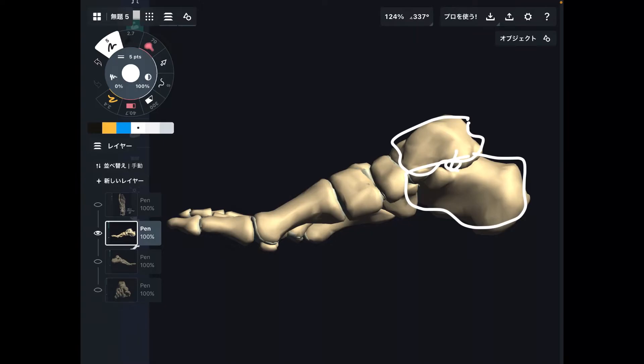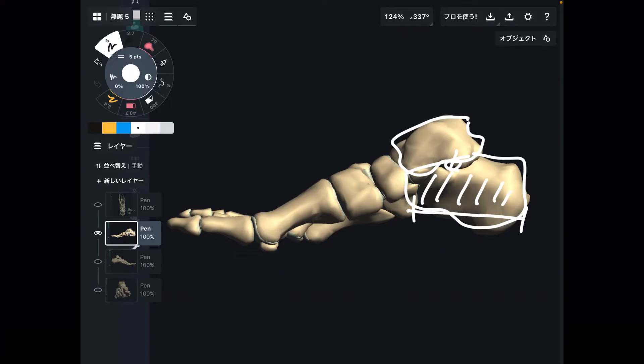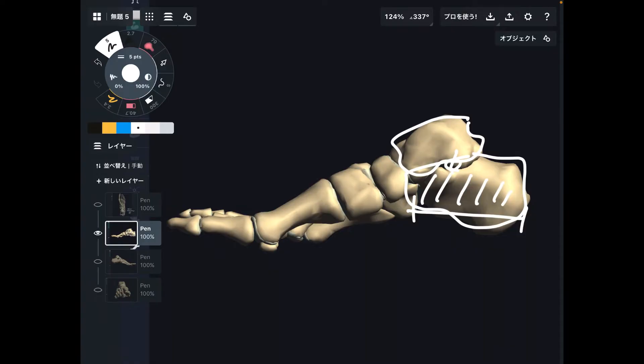By the way, human calcaneus is very big. Other animals' calcaneus are not that big, because human is biped. Biped means two legs — we walk on two legs. Most animals walk on four legs, so we need to sustain a lot of weight on each foot. Thus, our calcaneus is very big.